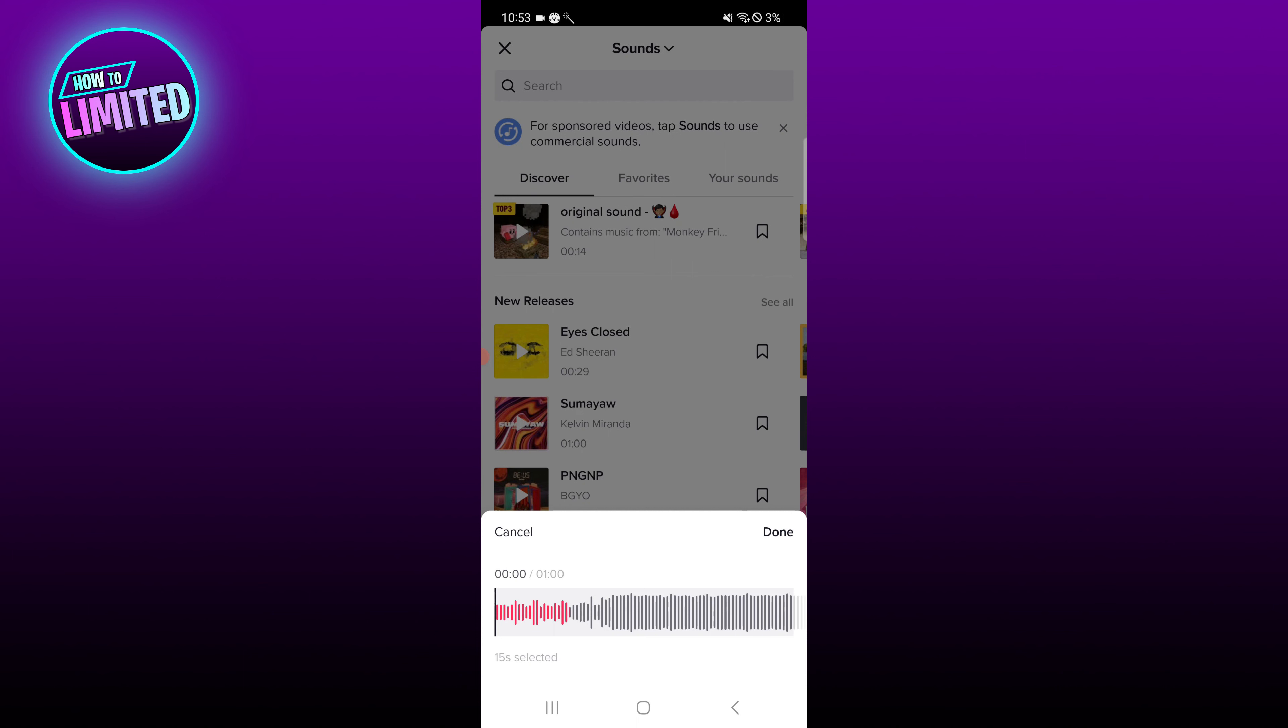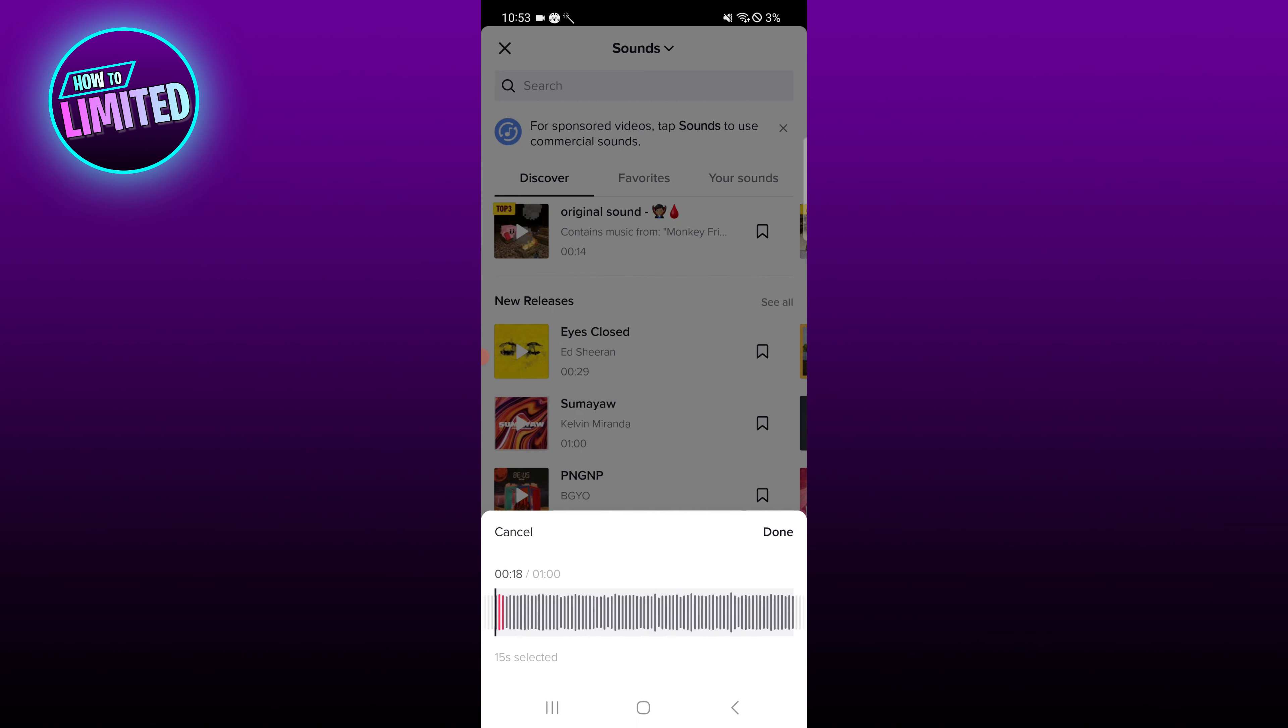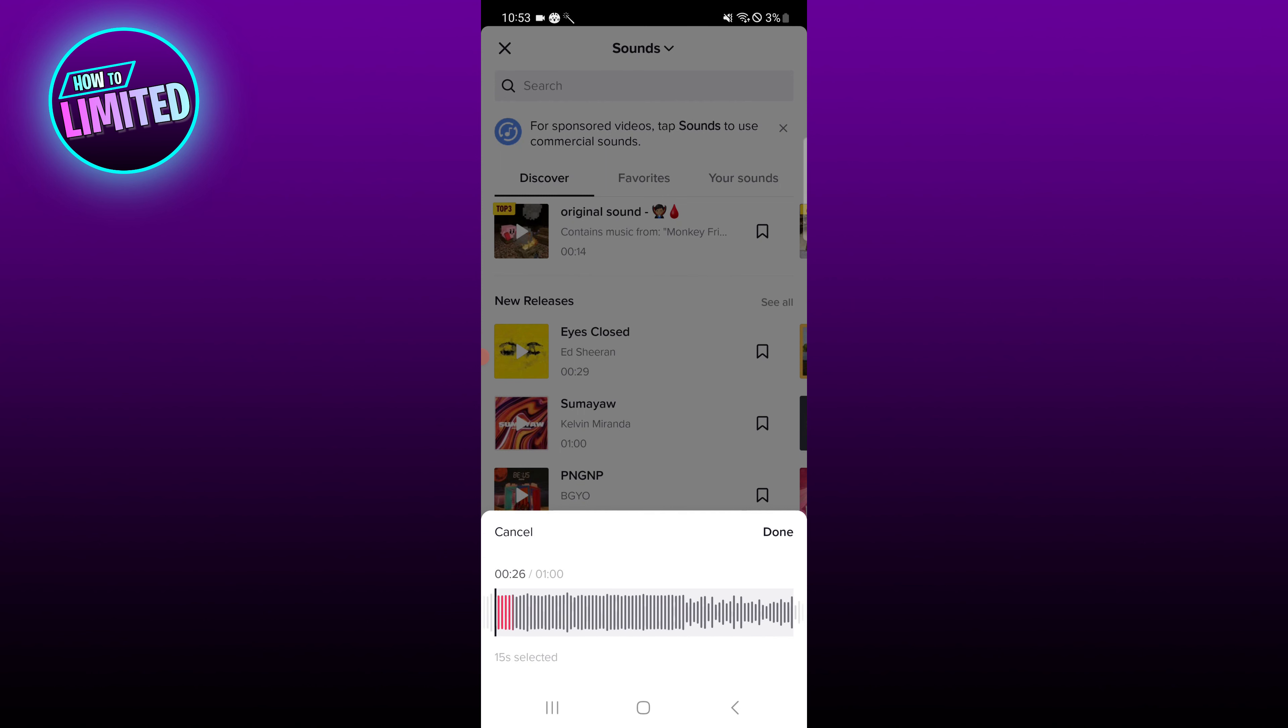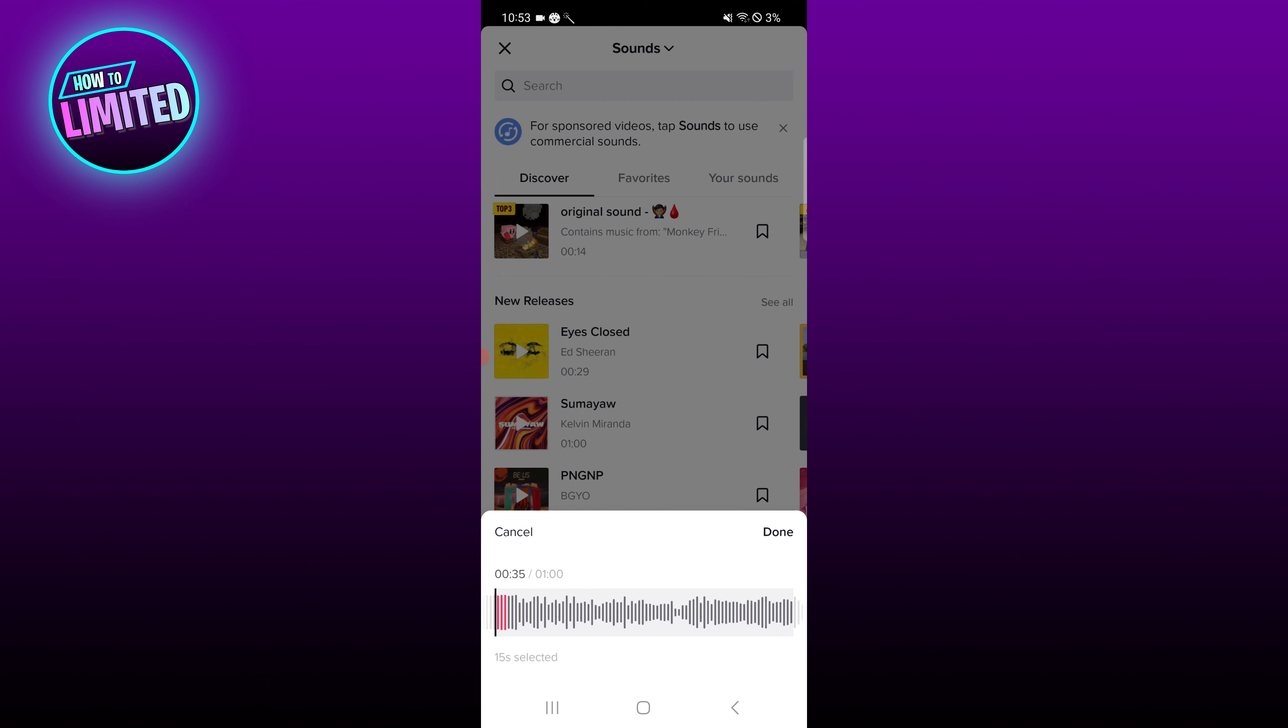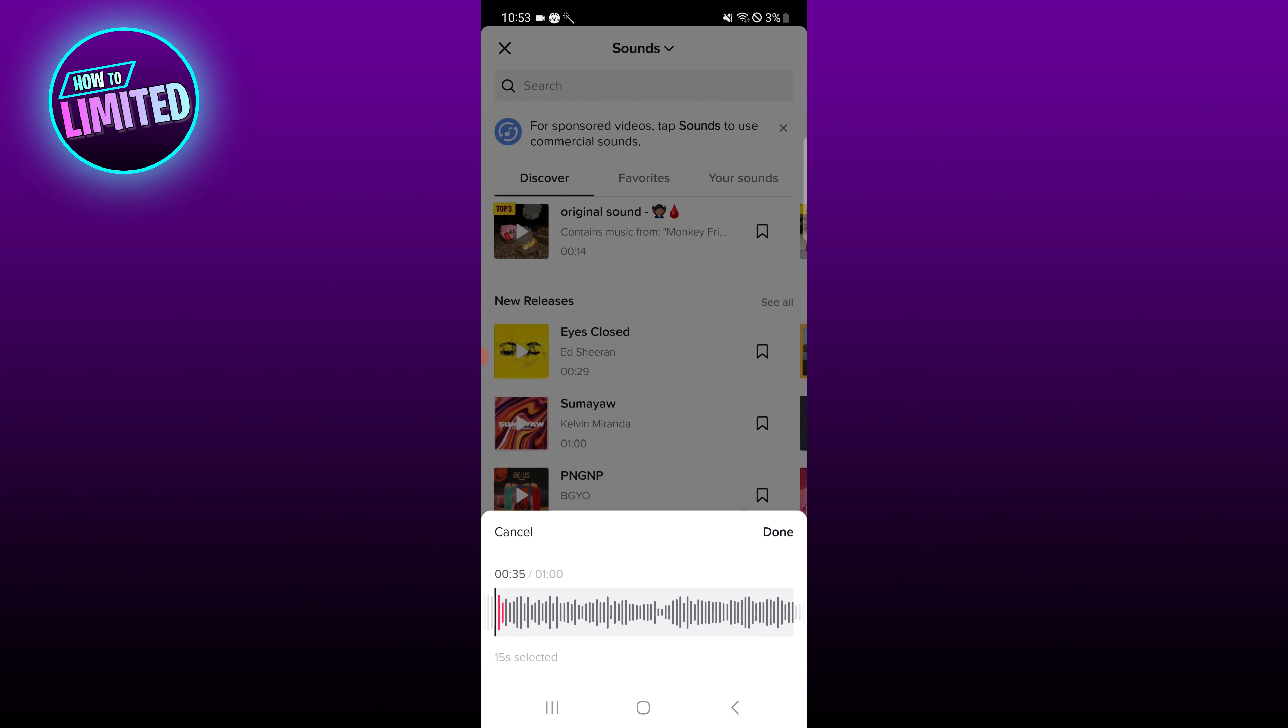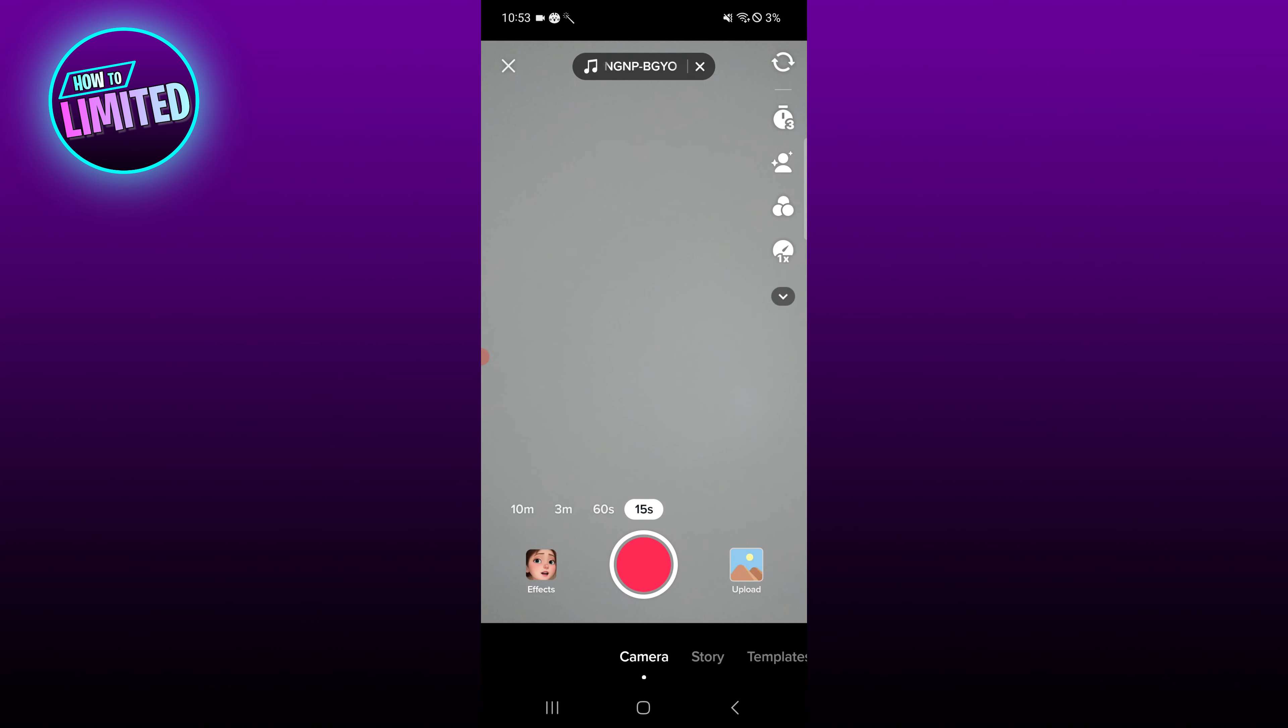It allows you to drag and choose a different portion of the song that you want. So let's say I want to start it at this portion. If we click done, it'll bring it straight into here, and it'll start that song at exactly where we wanted it to be.